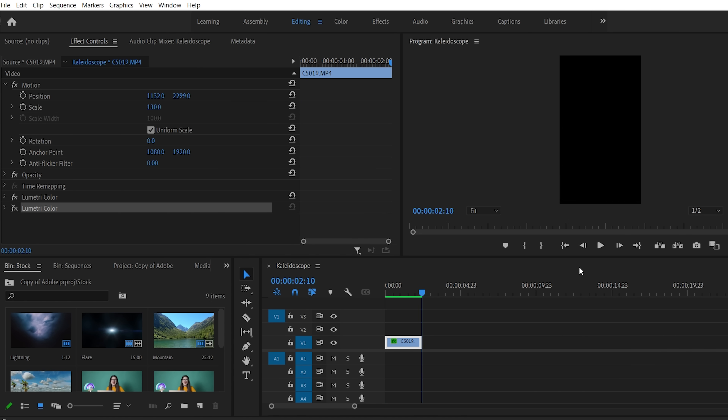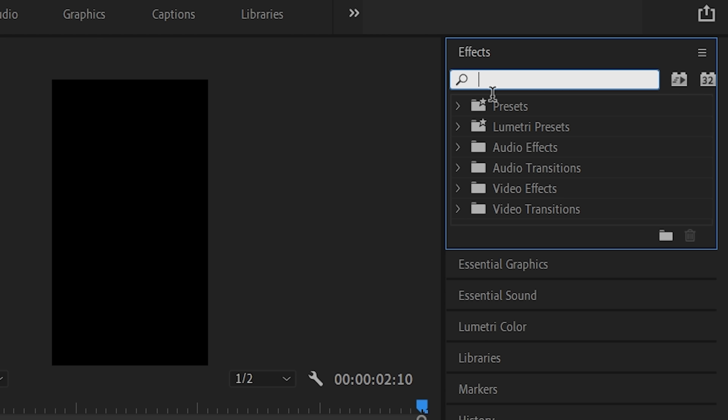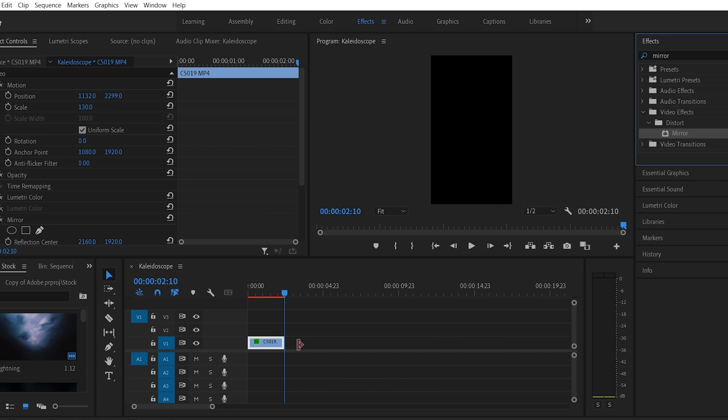Once you've dragged your video clip with your spinning subject into your timeline, you're just going to open the effects panel and search for the mirror effect, because that's all this kaleidoscope effect really is — it's just a series of mirrored reflections. The number of mirror effects you apply to your video clip is really going to depend on how intricate you want your kaleidoscope to be. Obviously the more times you mirror it, the more complicated and intricate it's going to get. I would recommend starting off with three mirror effects, and then if you decide you need a little bit more intricacy you can add more, so we're just going to start by adding three mirror effects to our video clip.